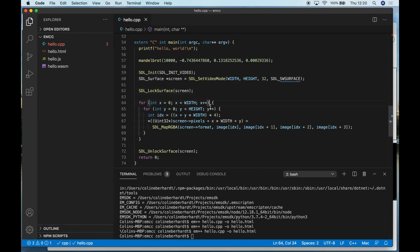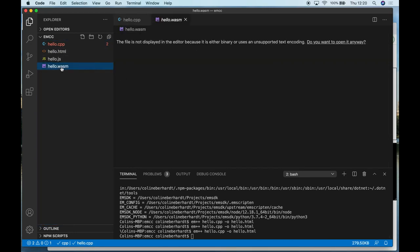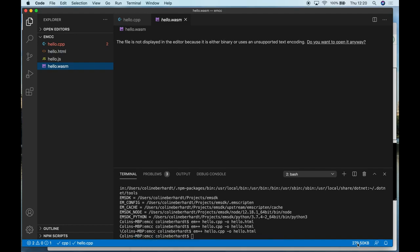One interesting observation is that our WebAssembly file, if you look in the bottom right-hand corner here, is now quite a lot larger. Previously it was around 12 kilobytes; now it's 279 kilobytes. The JavaScript binding code is also quite a lot larger as well.